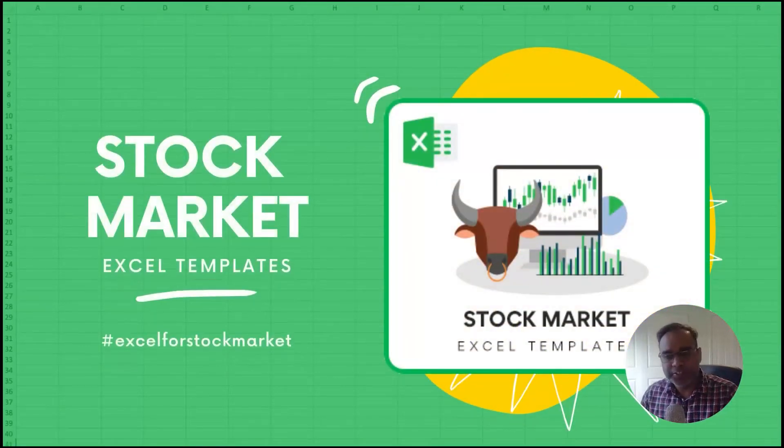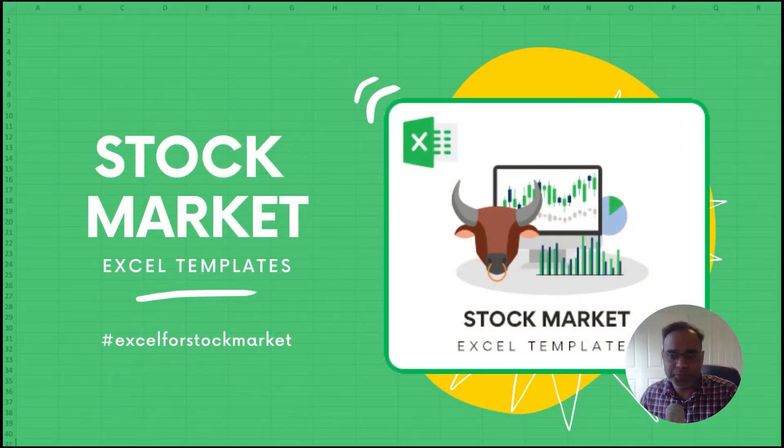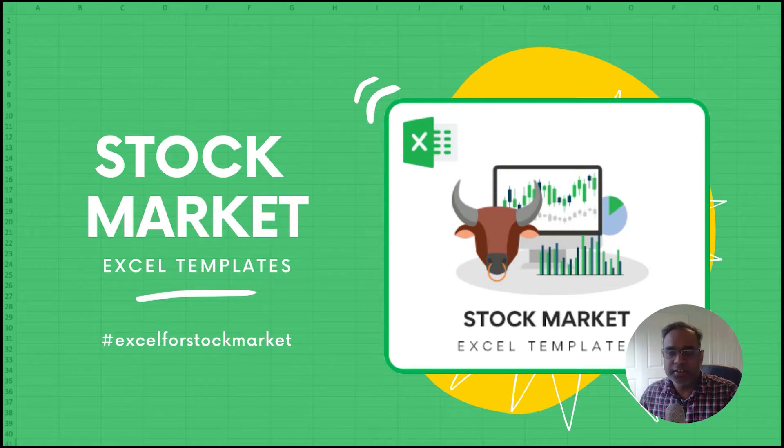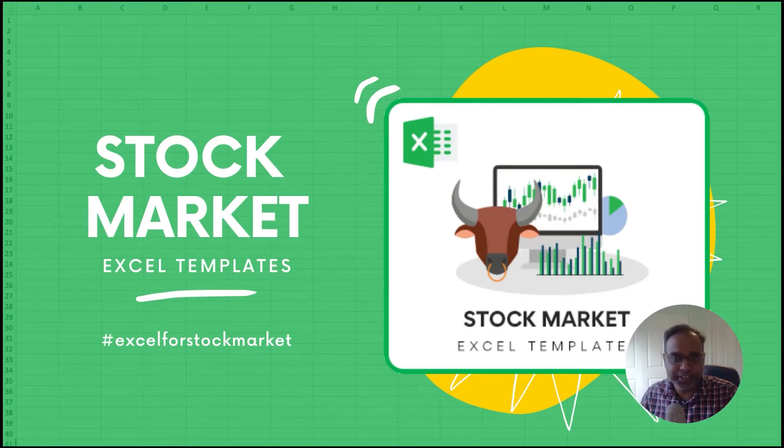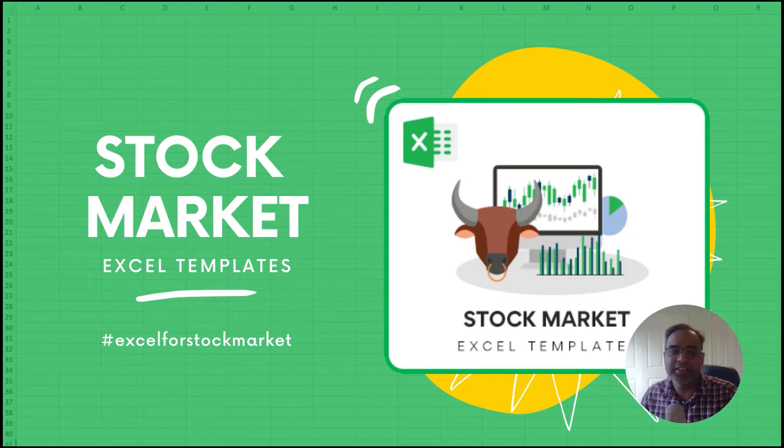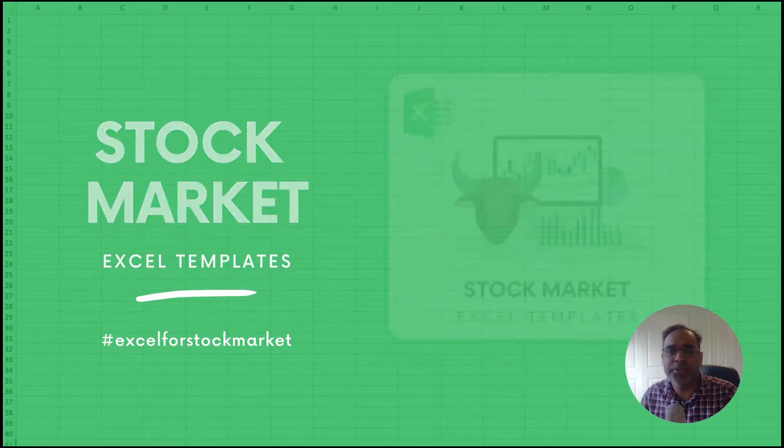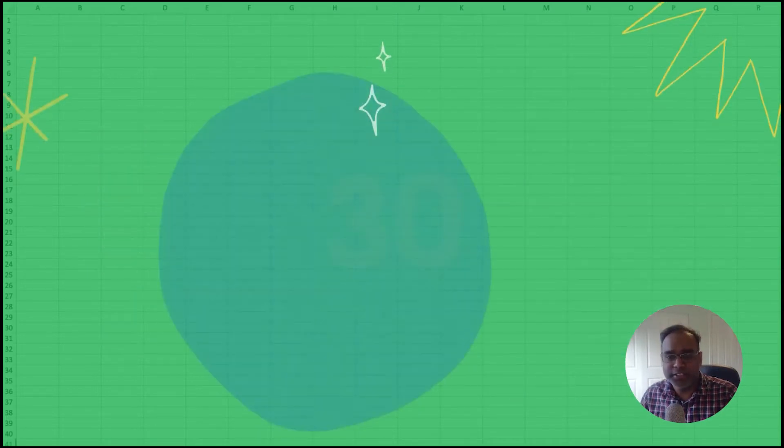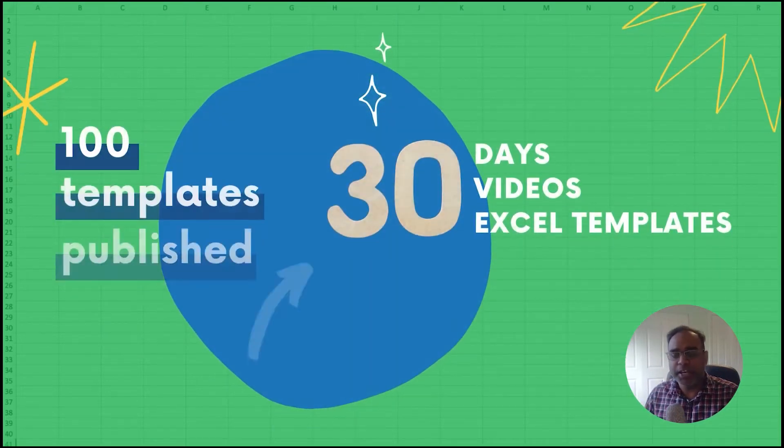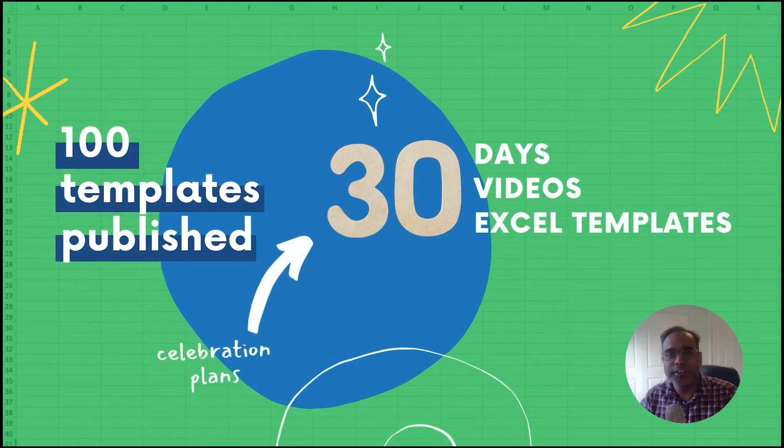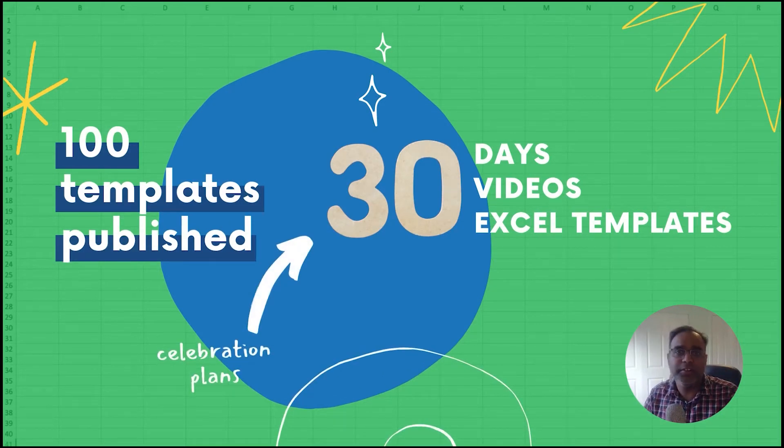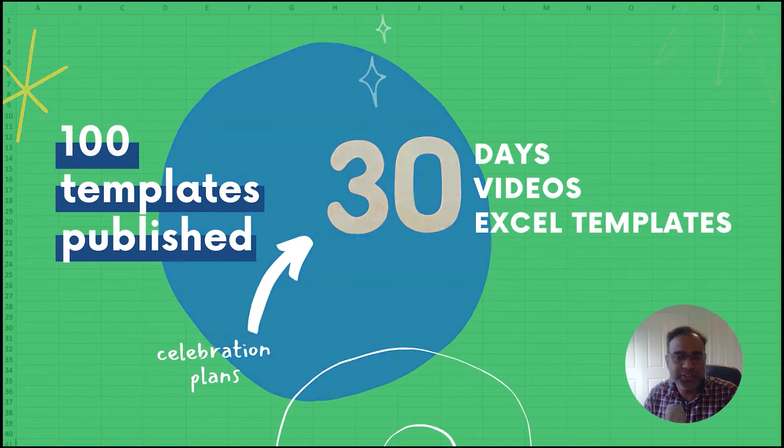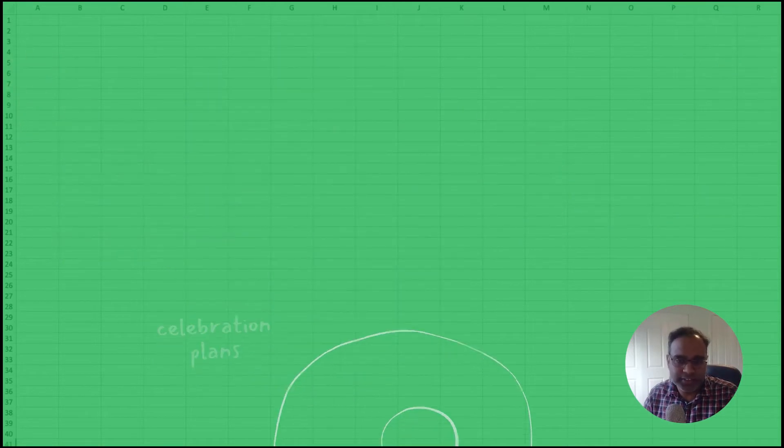Welcome to the 15th video of the Excel for Stock Market series. I'm really excited and at the same time a little bit exhausted that we have reached the midpoint. We've completed 15 videos, and this will be the 15th video in the series where we plan to publish 30 different Excel templates about stock market in 30 different videos in 30 days.